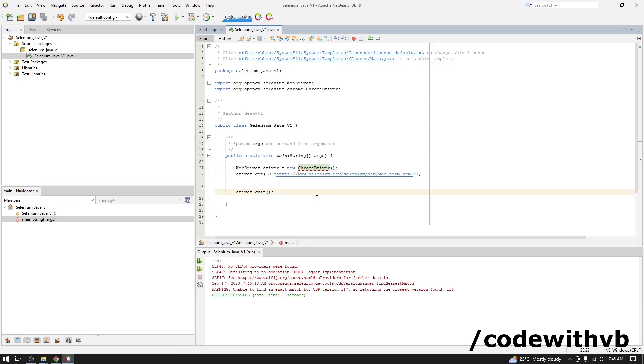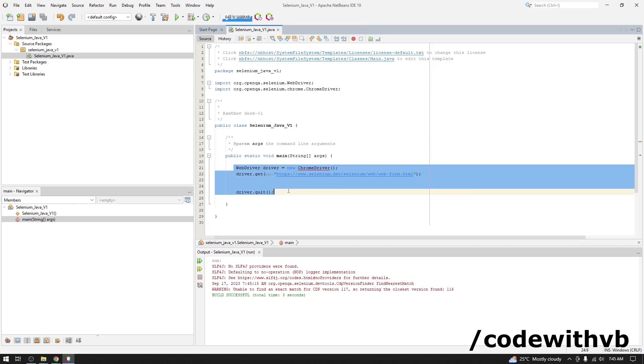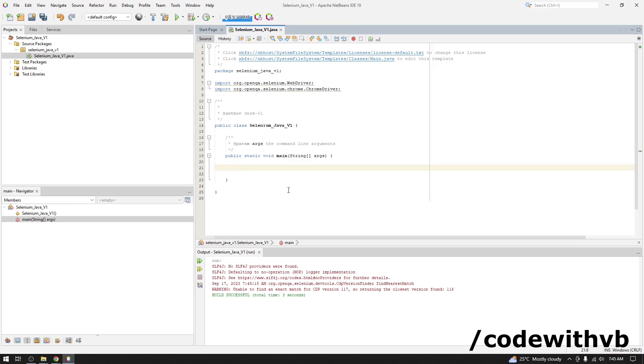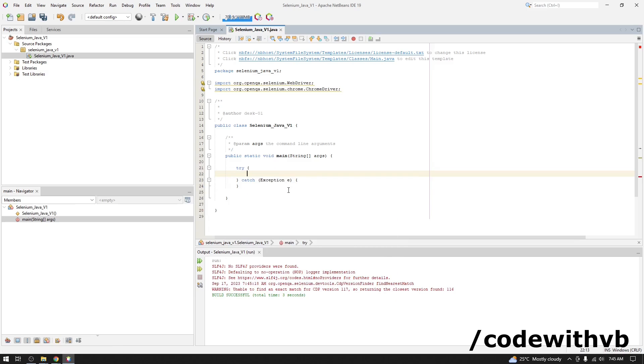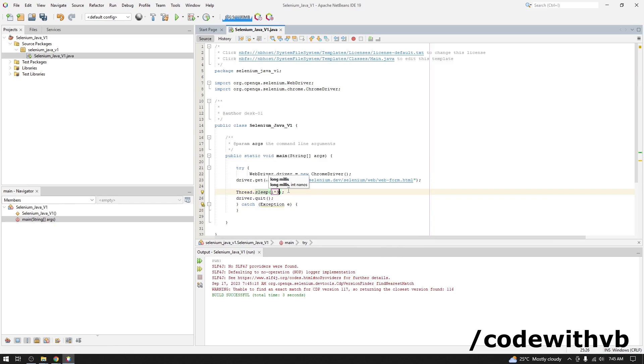We will make this code to wait for some time before it is closing. So what we will do? We will add thread dot sleep here. We will wait for three seconds. Now let's rerun the code again.